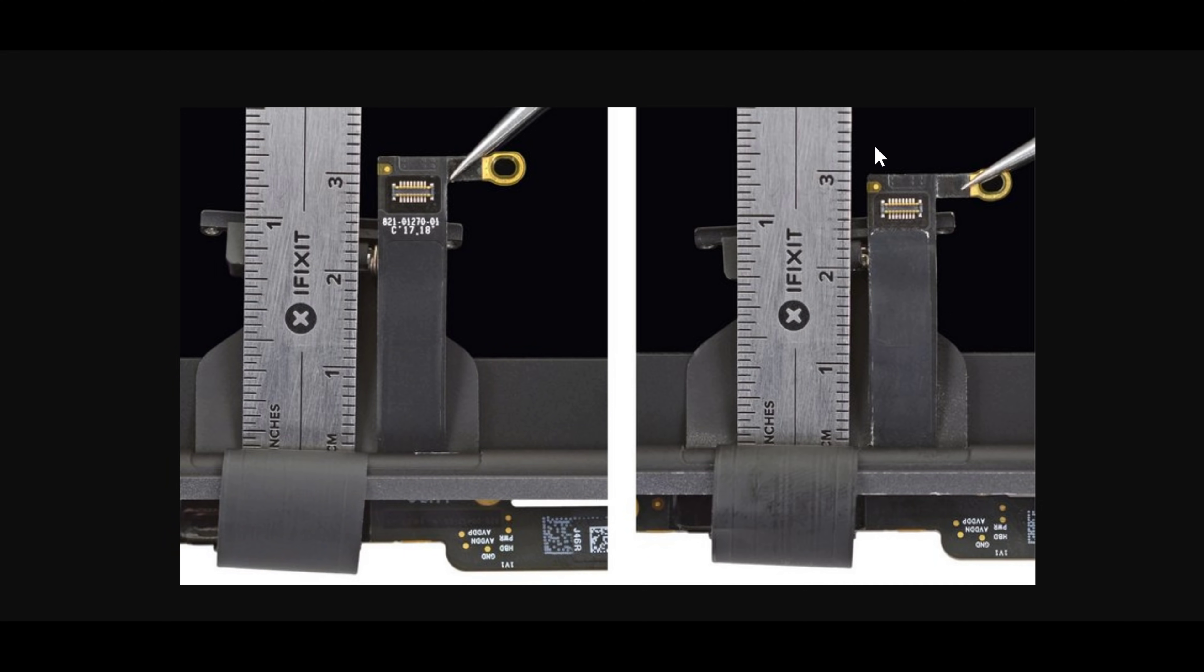However, if you take a look at this picture that iFixit did a very good job on, you'll notice that in the 2018 model display assembly, even though it uses the same chassis, even though it uses the same logic board form factor and display form factor, they have extended the display cable. So see, this is the 2016 display cable, it's shorter, and this is the 2018 display cable, which is longer.